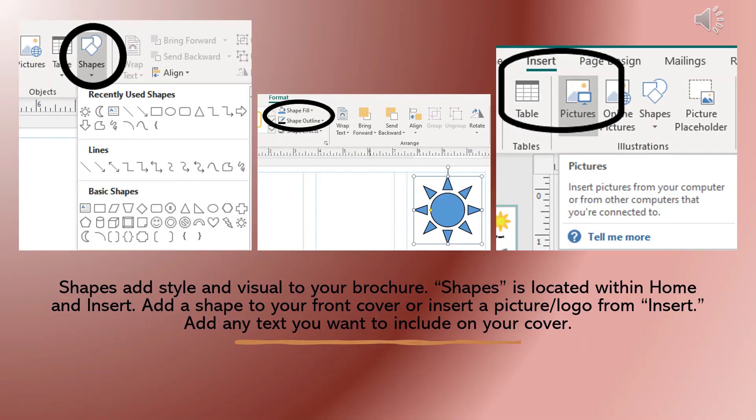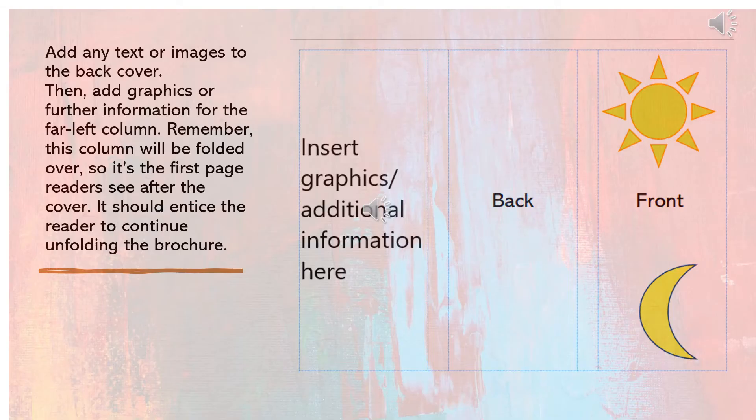Shapes add style and visual to your brochures. Shapes is located within Home and Insert. Add a shape to your front cover or insert a picture logo from Insert. Add any text you want to include on your cover.